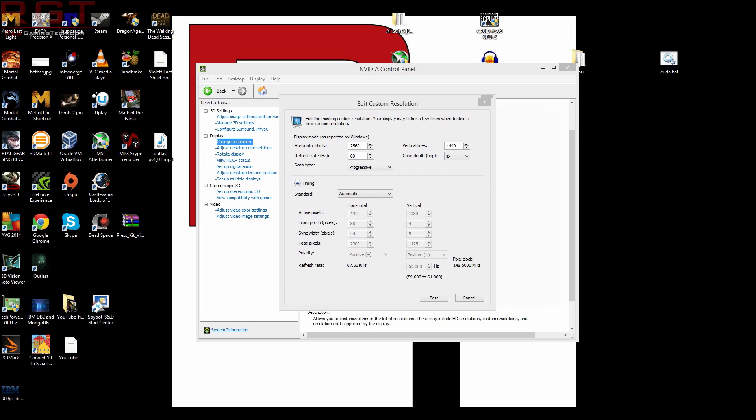But after you've done that, if it goes well, what you're free to then do is to basically keep creating custom resolutions. For example, you could have 3600 by 2025 or whatever. You can just create the custom resolutions however you would like. Just make sure, obviously, they fit into the aspect ratio that you need.